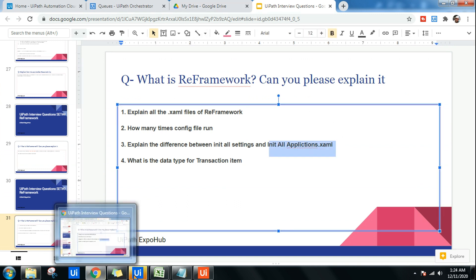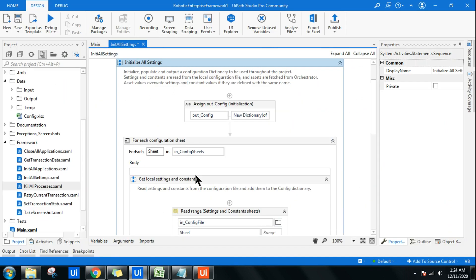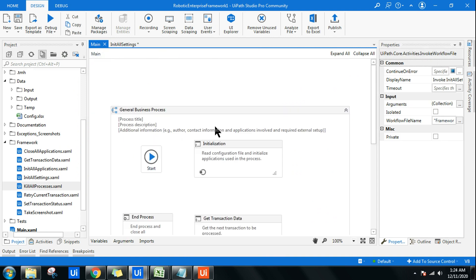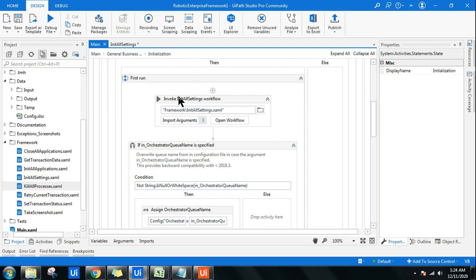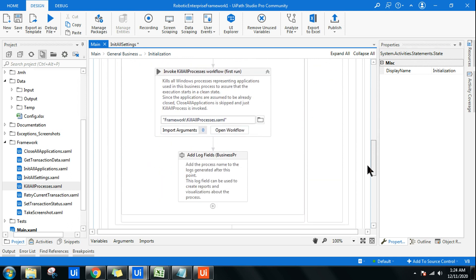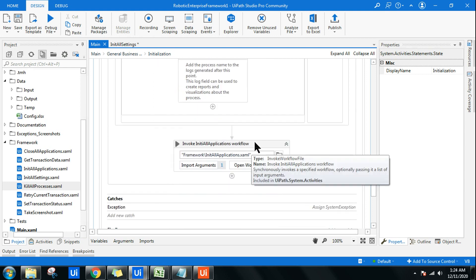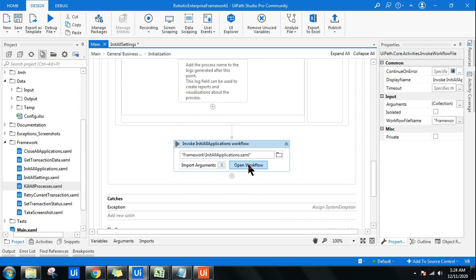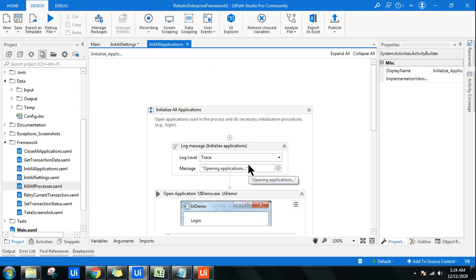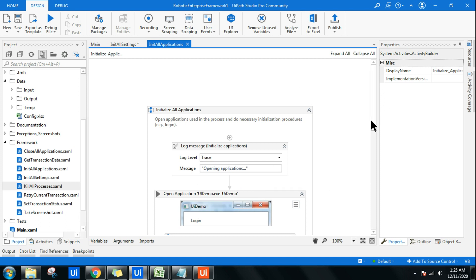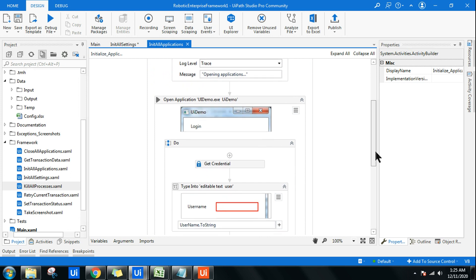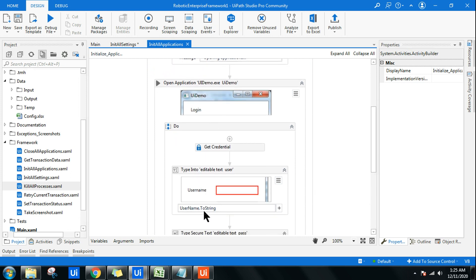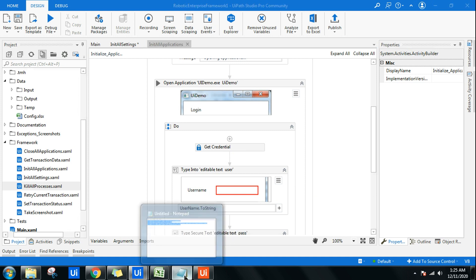Now let's understand 'InitAllApplications'. Go back to the main, open the initialization block, and scroll down slightly — there is an invoke called 'InitAllApplications'. If you open this XML file, it will be blank by default. This is the place where the developer needs to write activities to open the required applications for the project — whatever applications you need to interact with, you open all of them here. That is the key difference.